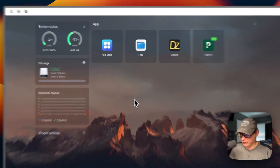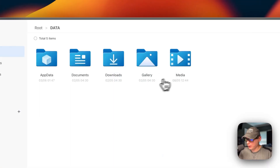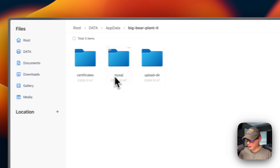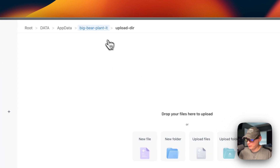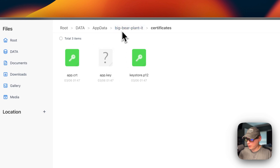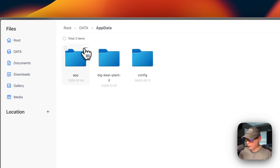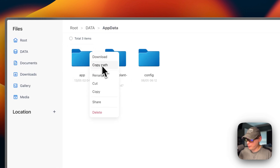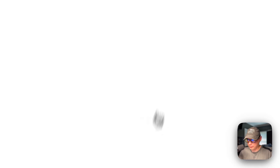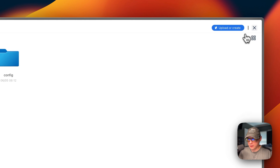Now I'm going to show you where your files are located. In the Files app, go to App Data, then BigBear Plant It. You'll find Certificates, MySQL, and Upload Directory folders. You can go into each — the upload directory is empty. From the file manager you can also Download, Copy Path, Rename, Cut, Copy, Share, or Delete files. You can also checkmark multiple items and do bulk Download, Copy, Cut, Delete, or Cancel. That's how to get to your files in CasaOS.